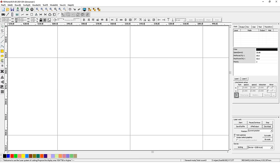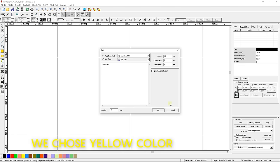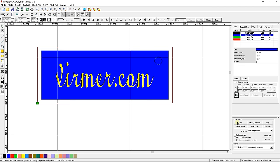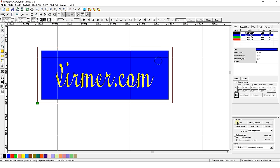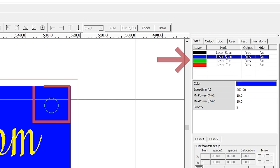The inscription is to be engraved, so let's assign it a black color. The contour of the rectangle will be made with contour engraving, so we will assign it a blue color. The rectangle and the circle should be cut out. Let the rectangle be red and the circle be green.